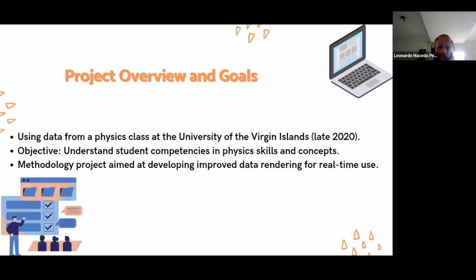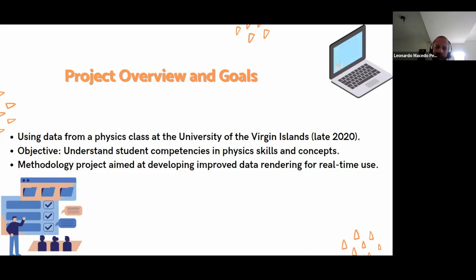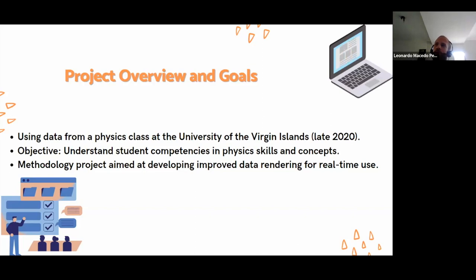This project is a methodology project aimed at developing improved data and rendering for real-time use, because the platform that was captured does not provide real-time datasets — that's the difficult part of the project.